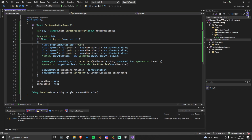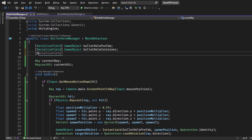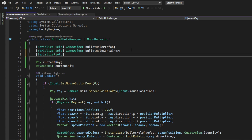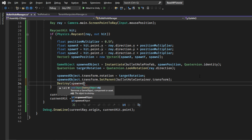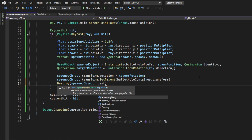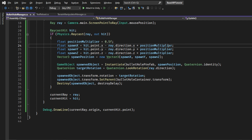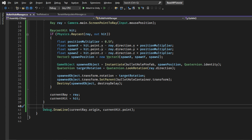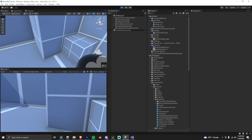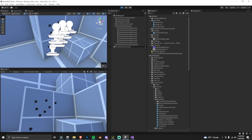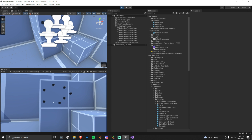Now we'll add disappearing bullet holes. Serialize a destroyDelay variable, then call Destroy(spawnedObject, destroyDelay) — Unity will destroy the game object after that amount of time. In the Bullet Hole Manager inspector, set destroyDelay to 5 seconds. Testing it: fire a few bullet holes against the wall and they start disappearing after 5 seconds. That worked really easily.